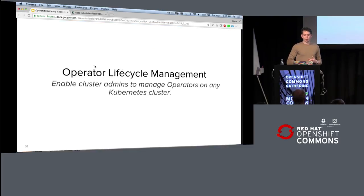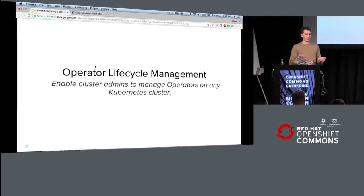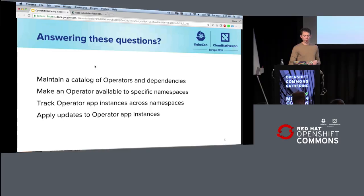The other piece is operator lifecycle management. So you have these operators, but it's a little cumbersome. You have like this YAML file, you got to deploy it, and then how do you upgrade it, and what version got deployed? There's just a bunch of questions.